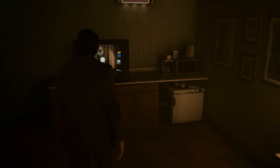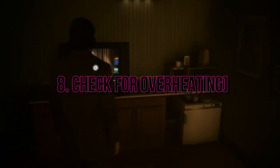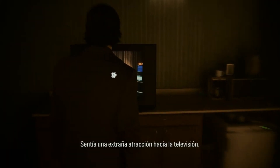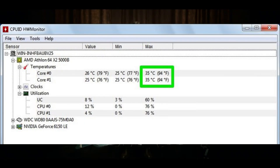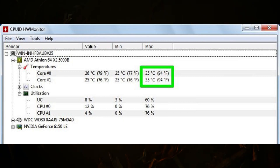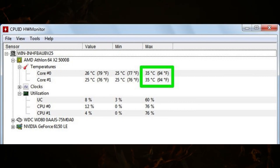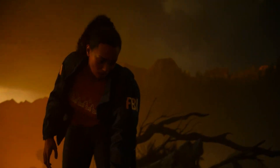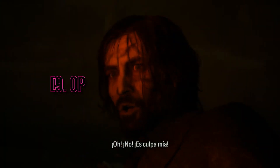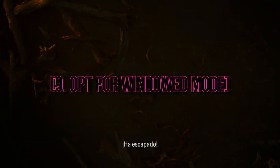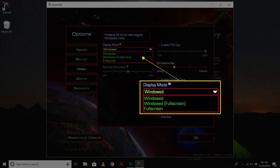8. Check for overheating. Overheating components can cause system instability. Ensure your CPU and GPU temperatures are within safe limits. You can use monitoring software to keep an eye on your hardware temperatures. 9. Opt for windowed mode. Some gamers have reported fewer crashes when running Alan Wake 2 in windowed mode. It's worth a try if other solutions haven't worked.